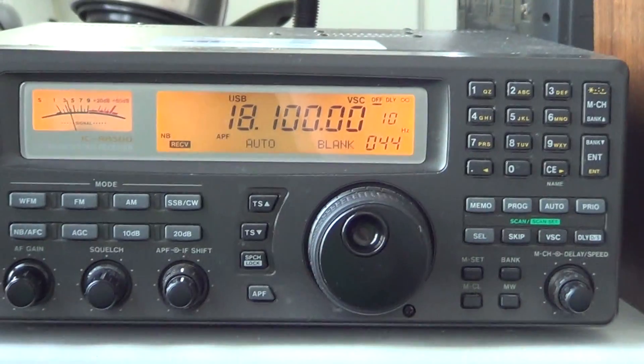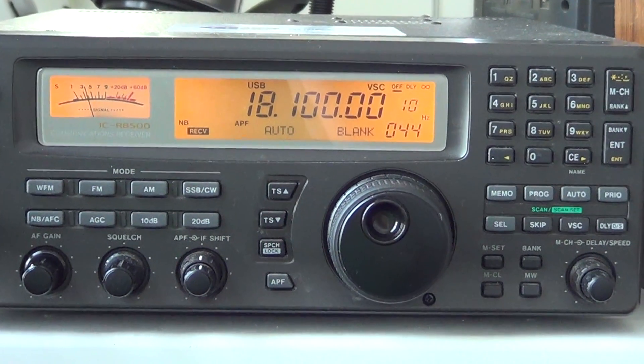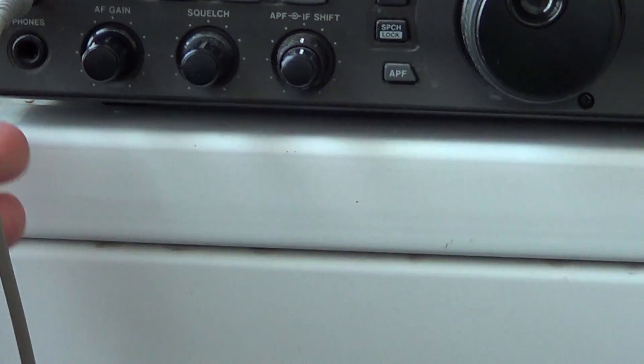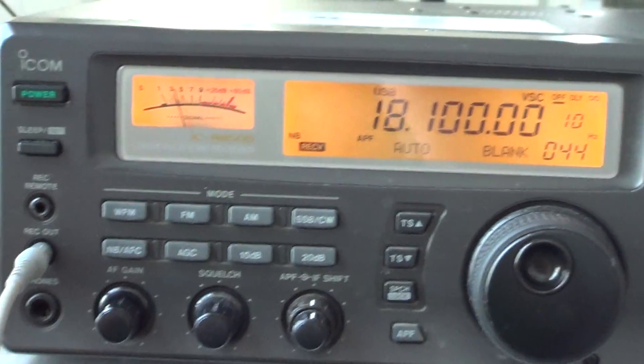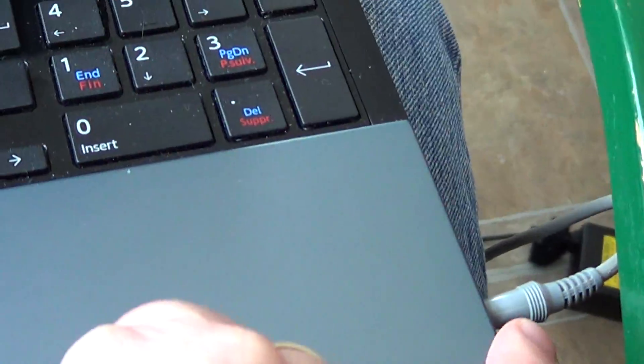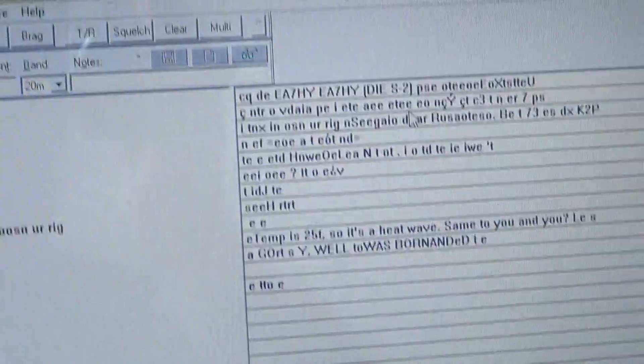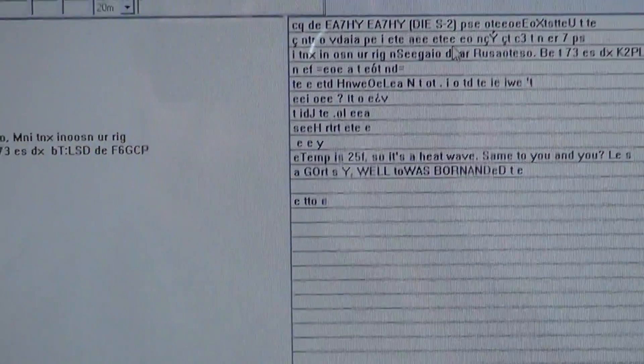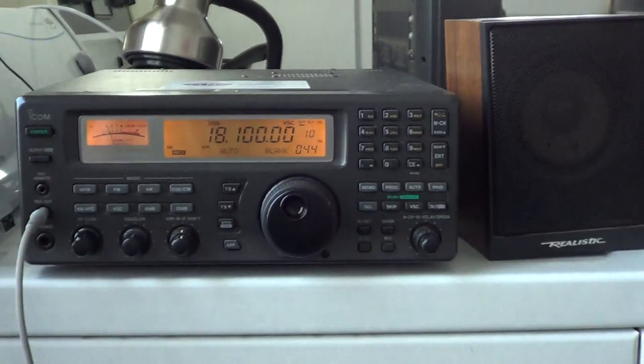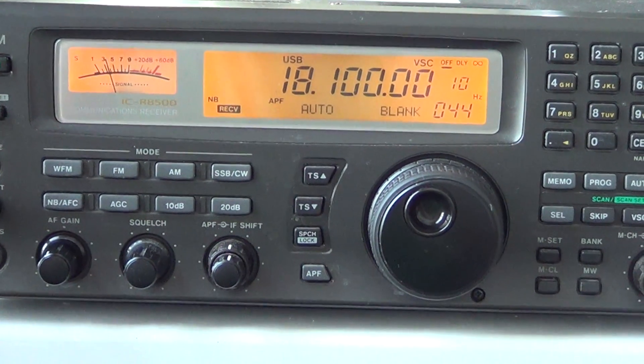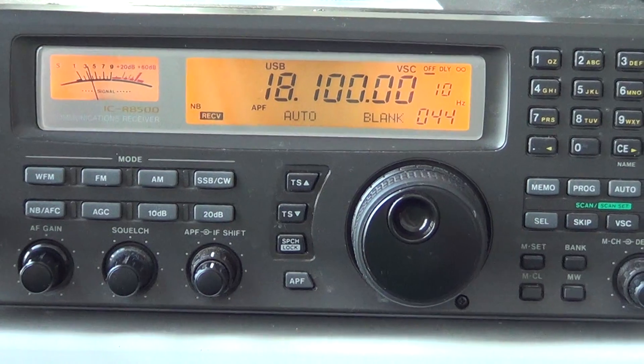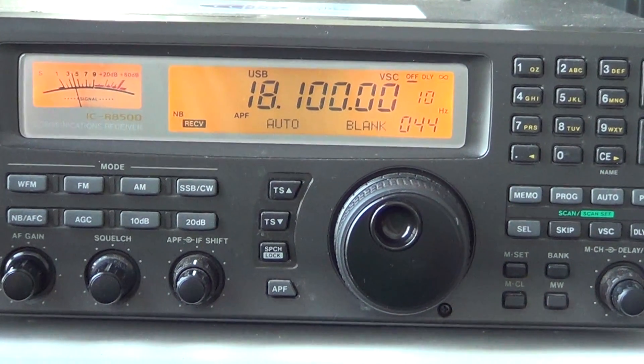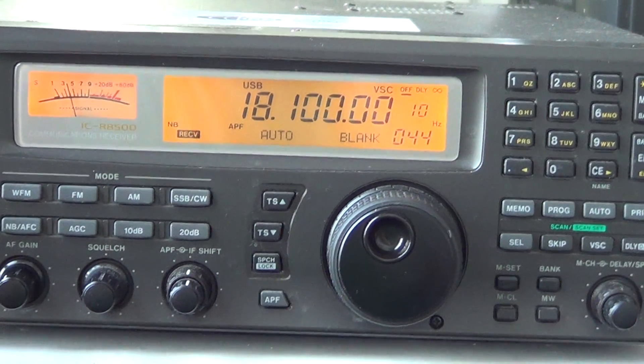This was a quick look at how to work the BPSK31 software DigiPan and where to find those signals. All you need to do is hook up the output. If you don't have a record out like I do, you can put it in the earphone jack of any receiver and put it in the input of your sound card. If you have a tower, there's a line in or microphone in for sure. I hope you enjoyed this quick look video at the DigiPan software and where to find BPSK31 signals on the amateur radio band. Thanks for watching and 73.